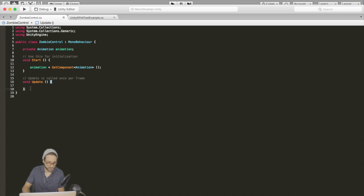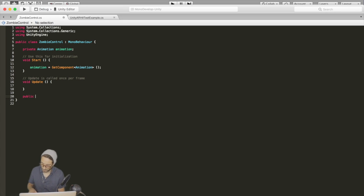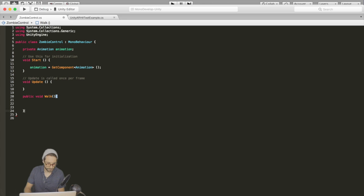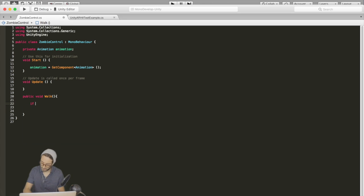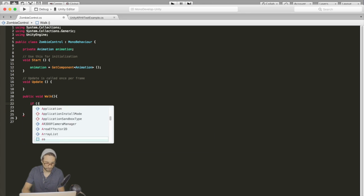And then we're going to make a function called walk - this is what's going to get called when we press our walk button. So we go public void walk. Then first let's check if the animation is not playing.